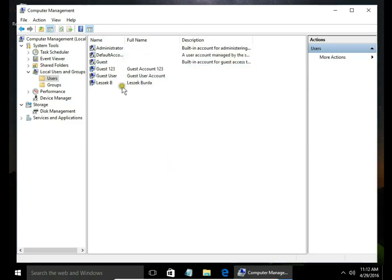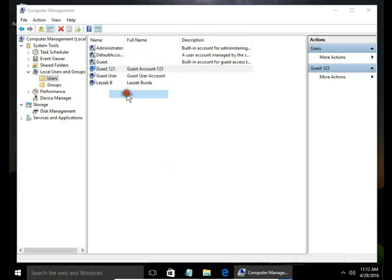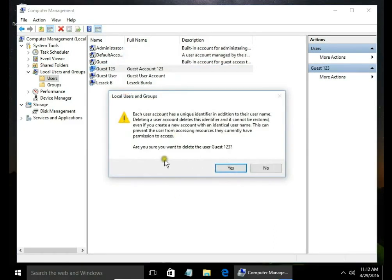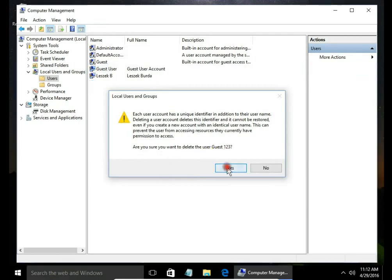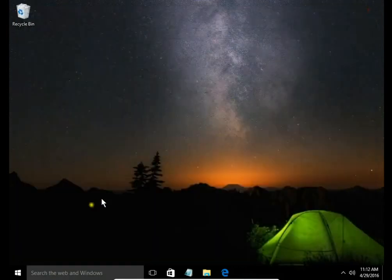I want to delete the user, so I choose delete. 'Are you sure you want to delete the user Guest 123?' Yes, and that's all.